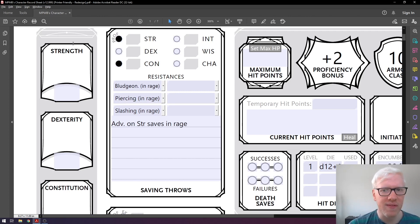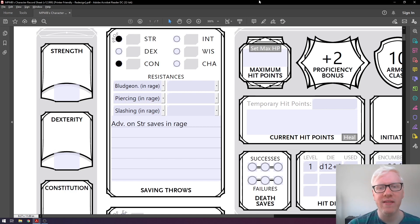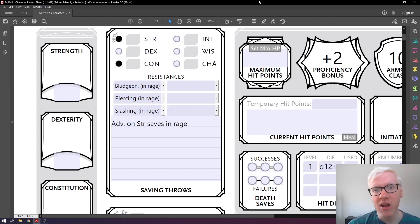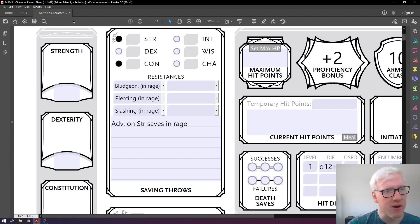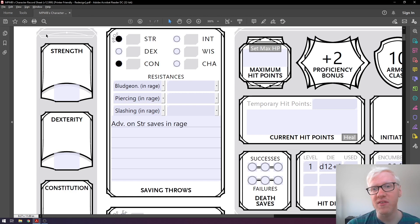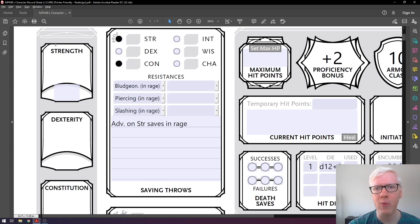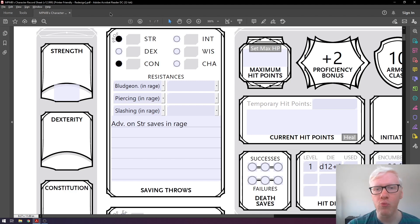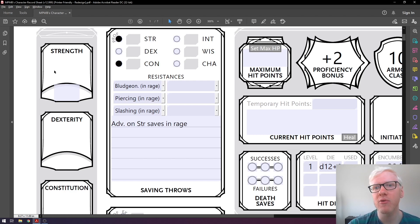So how do we fill these out? There are two numbers: your ability score and the ability modifier. When generating these numbers, you create an ability score first, then you get a modifier based on that score. The Player's Handbook recommends three methods: rolling dice, the standard array, or point buy. When rolling for stats, there are many methods — talk with your DM — but the common method is rolling 4d6 and dropping the lowest number. For example, if you roll a 6, 6, 6, and 1, you drop the 1 and add the three 6s to get a score of 18, which is the best possible score.